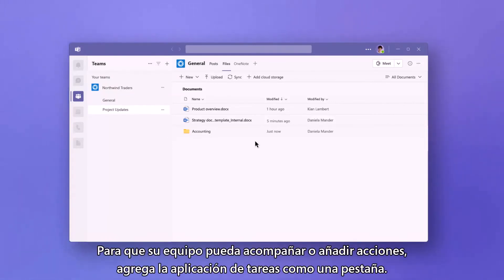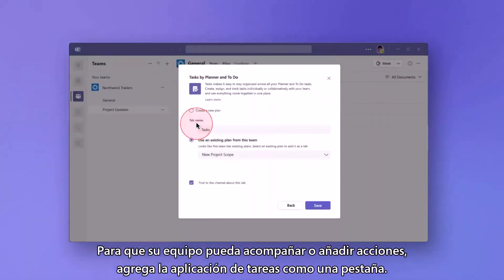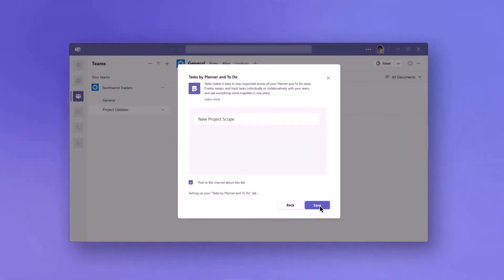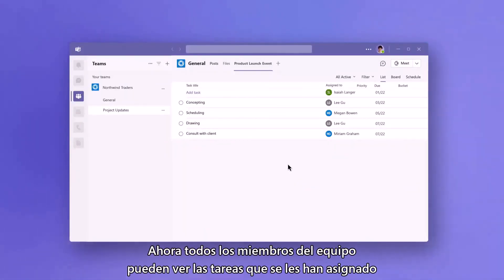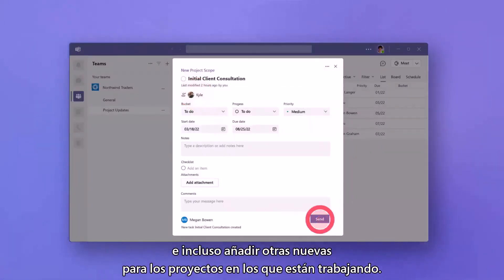To enable her team to follow up on or add action items, she adds the Tasks app as a tab. Now everyone on the team can view the tasks assigned to them and even add new ones for the projects they're working on.